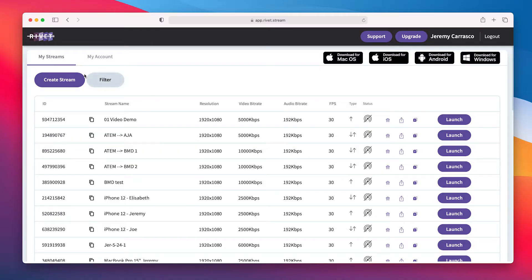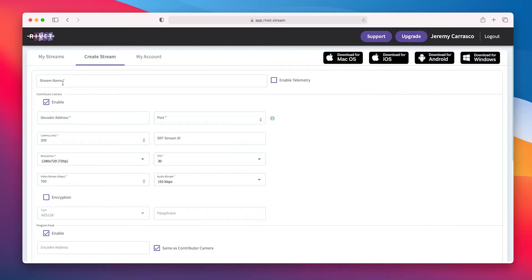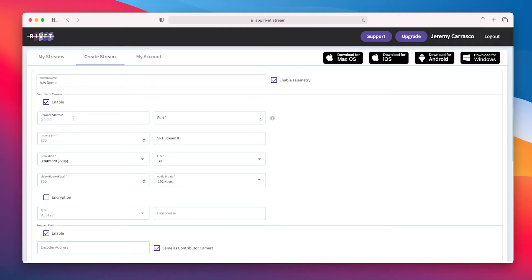First, let's create a Rivet stream. We're going to click on 'Create Stream' in my Rivet account. I'm going to name this stream 'AJA Demo' and I'm going to enable telemetry on my pro account — this gets me some awesome statistics about SRT. I will enable the contributor camera.